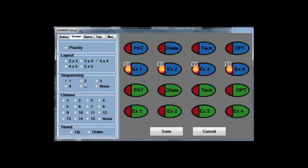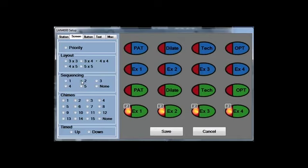You can have as many as five sequences per layout. In this particular layout, we have two different sequences, one for the blue doctor and one for the green doctor.